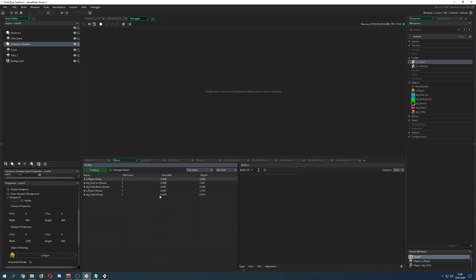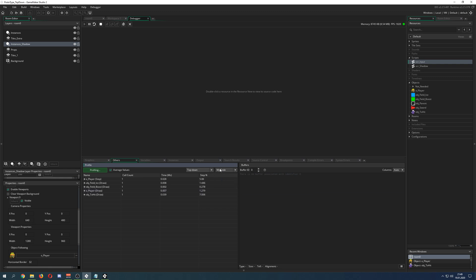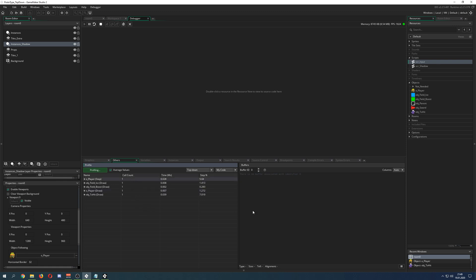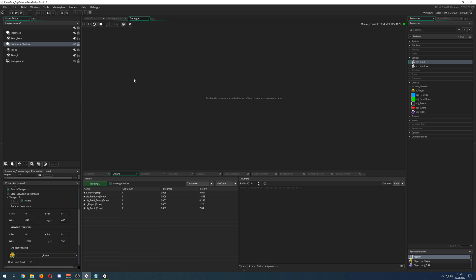If some objects are not performing well, you can identify them and say 'here I need to go' and fix that with your code. You can also go into GameMaker Studio's own engine steps to see how much GameMaker itself needs, though you can't change the engine. On the right side you'll see any buffers you have, which you can check out. But let's move to the next part — testing.